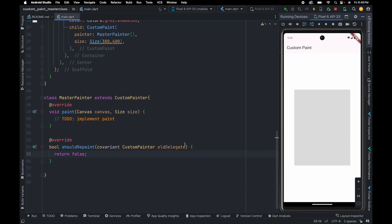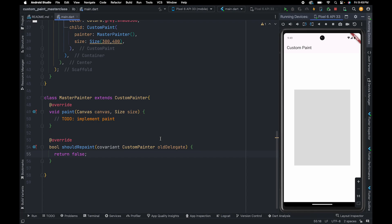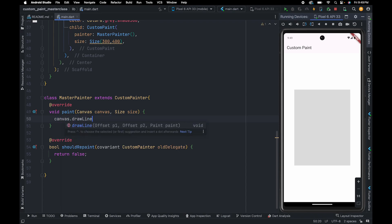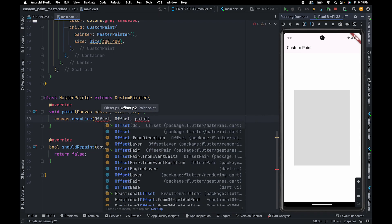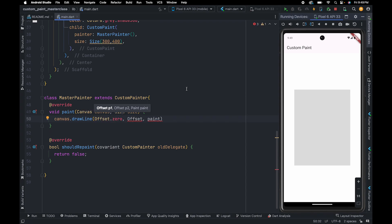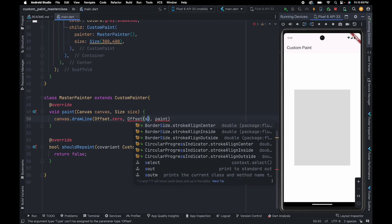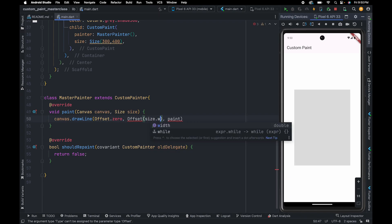Now we are going to draw a line which will start from the origin and end here, and the line is going to cover full canvas width. To draw a line, we need to use drawLine method. To this method, we need to pass starting offset and the ending offset. The starting offset is going to be 0,0 and the ending offset is going to be size.width, because this line is going to cover the whole canvas width. And we need to pass paint.